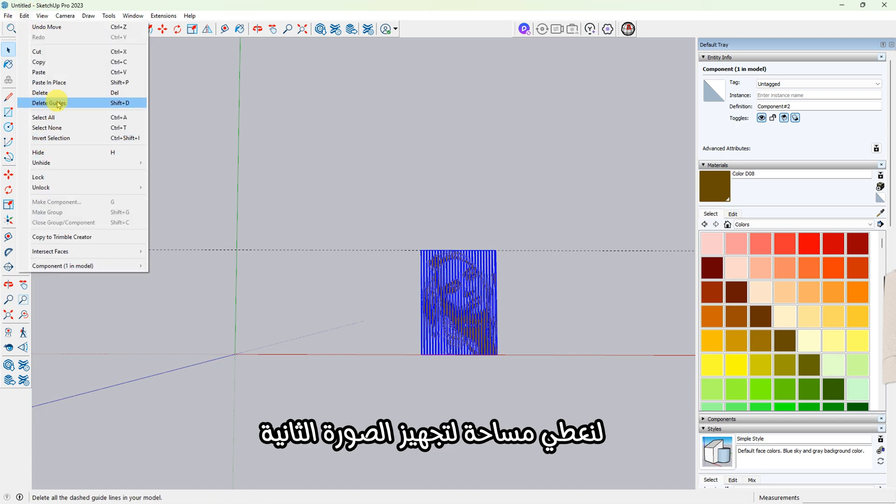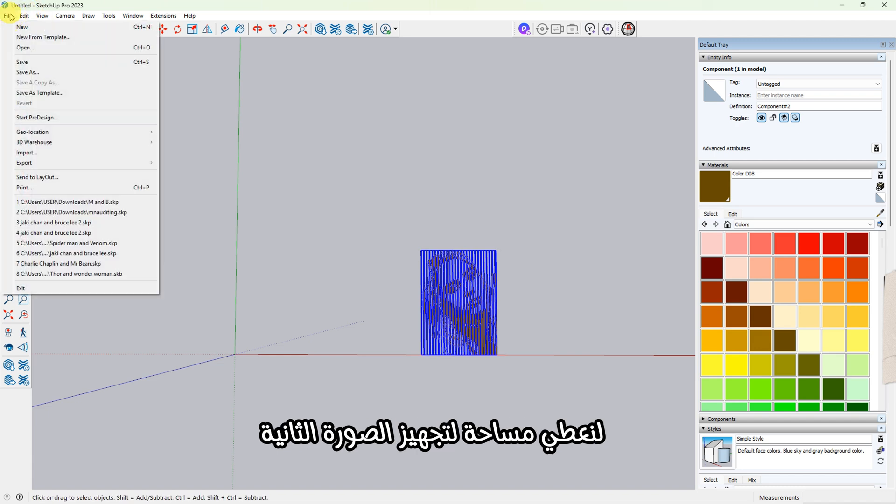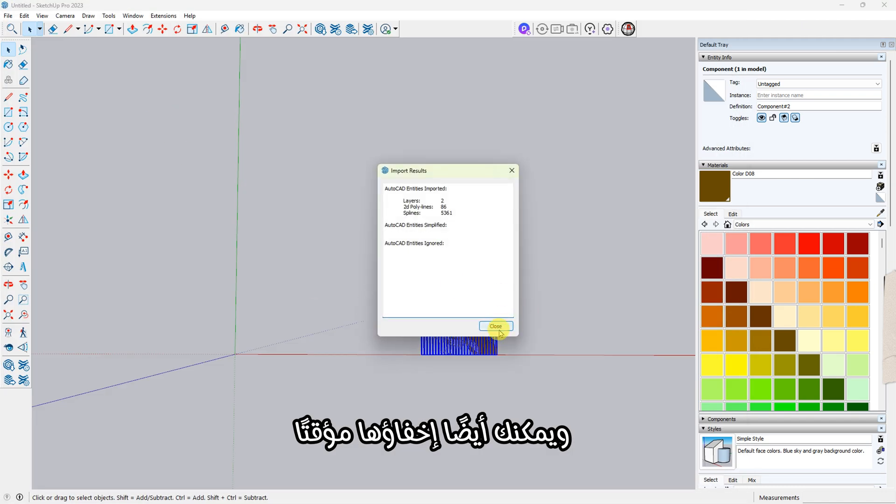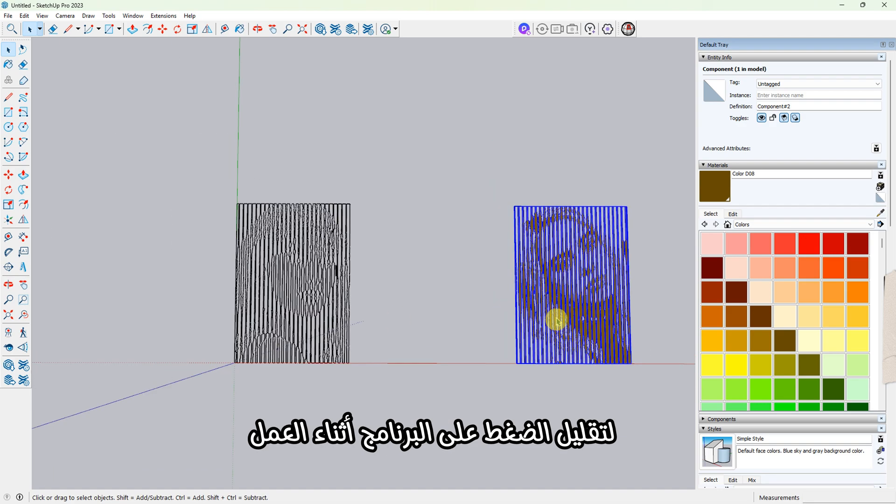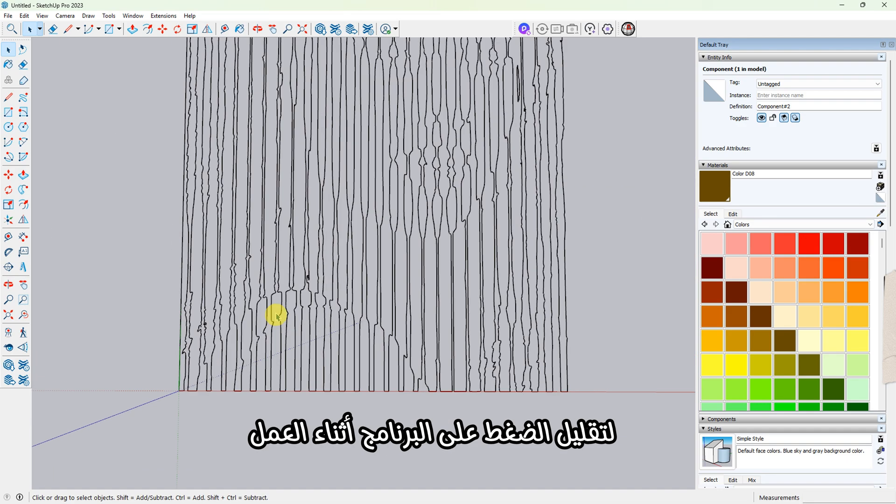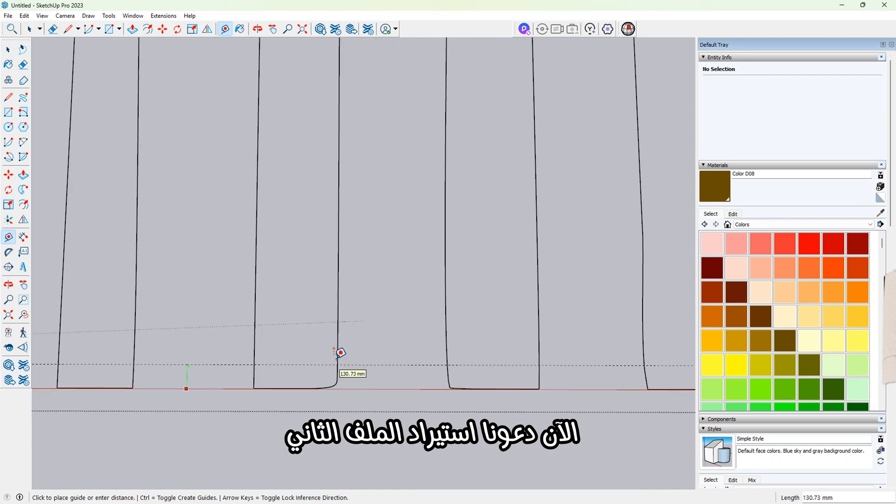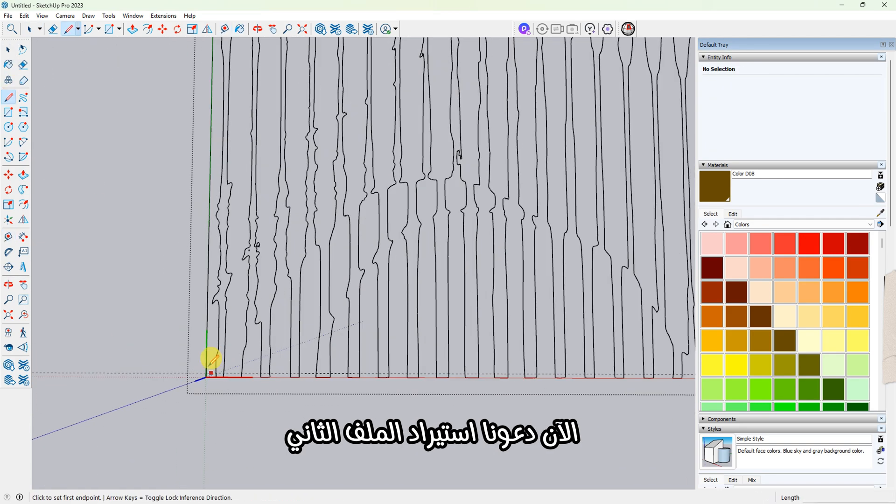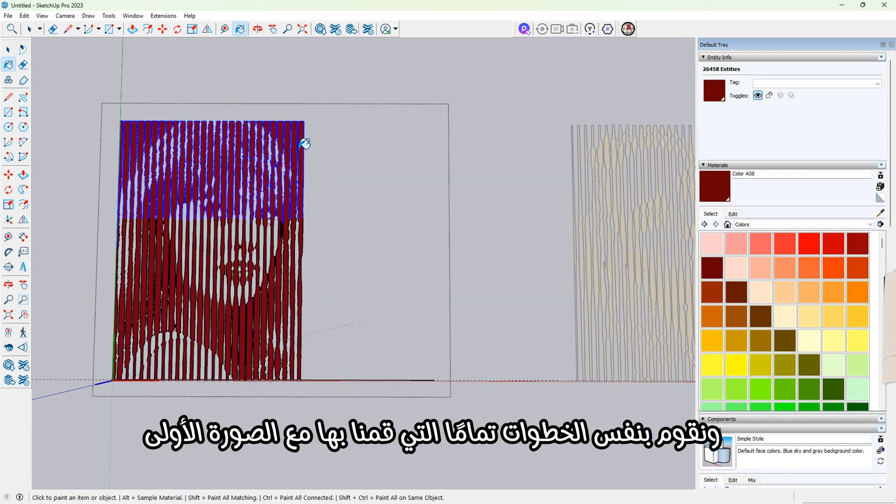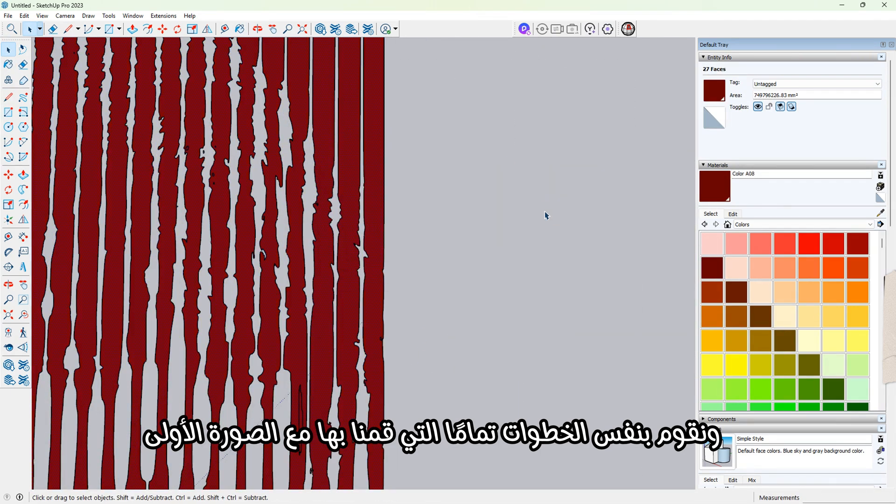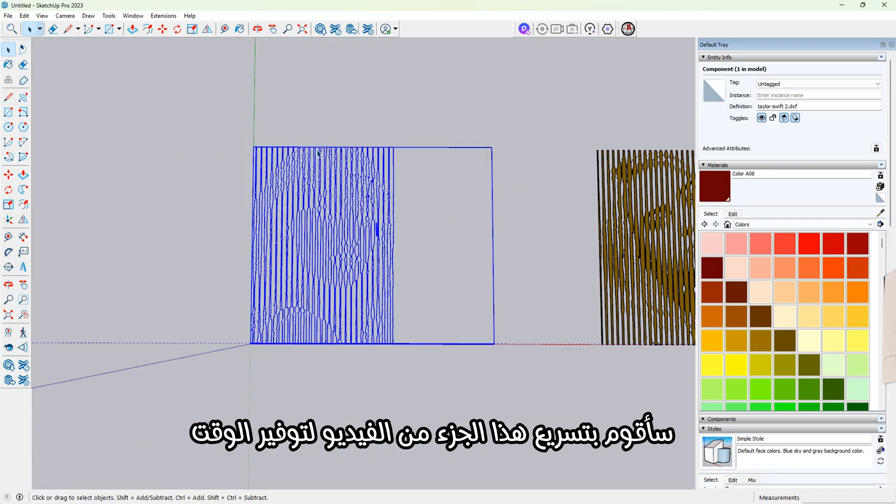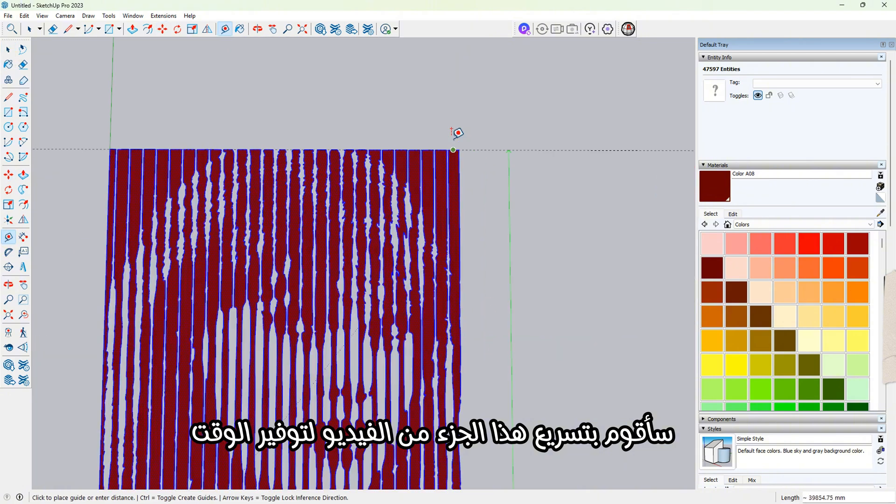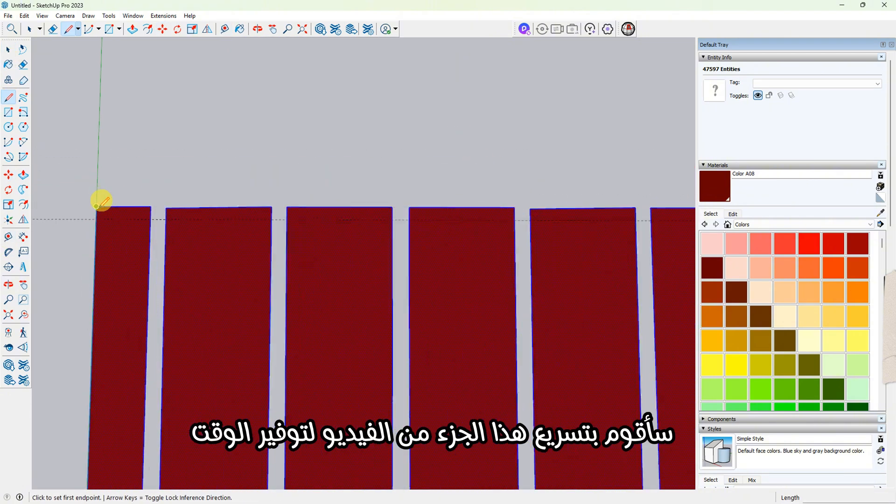And that's it. The first image is now ready in 3D form. Let's move it a bit to the right to make room for the second image. You can also hide it temporarily to reduce pressure on the software. Now let's import the second file and do exactly the same steps we did for the first image. I'm going to speed up the video here to save some time.